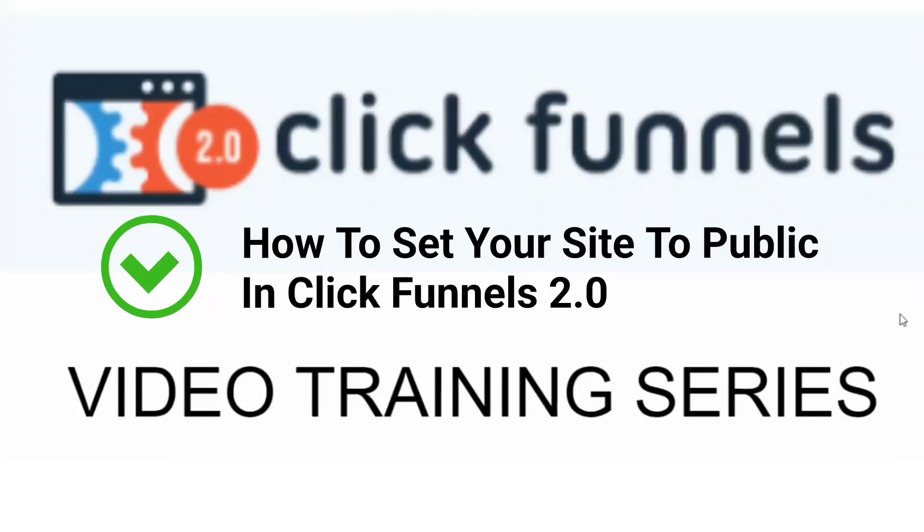Are you ready to learn ClickFunnels 2.0? Great! My name is Mark Douglas. I'm the guy behind the Mental Marketer and the private Facebook group Funnel Building 101. And welcome to the ClickFunnels 2.0 video training series.